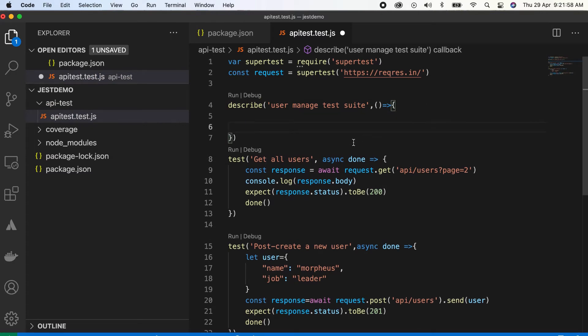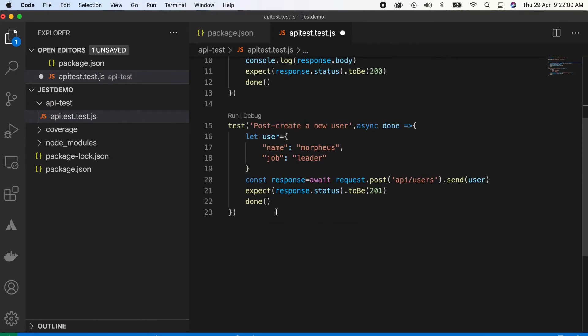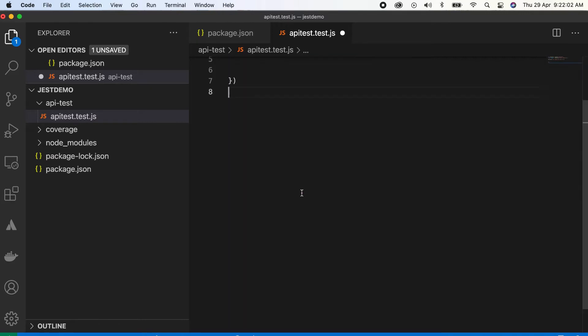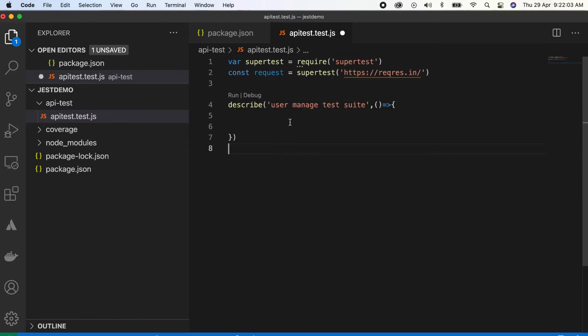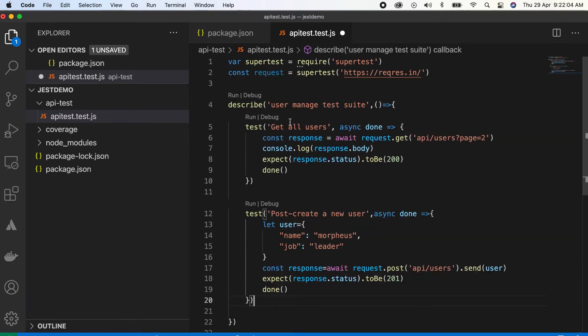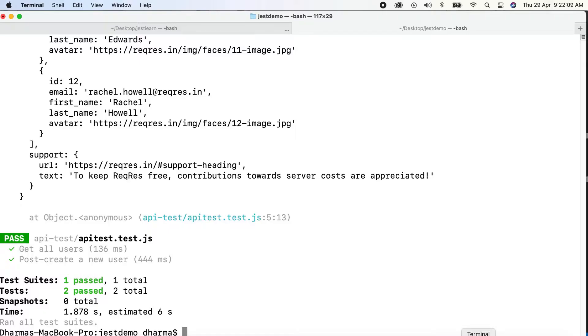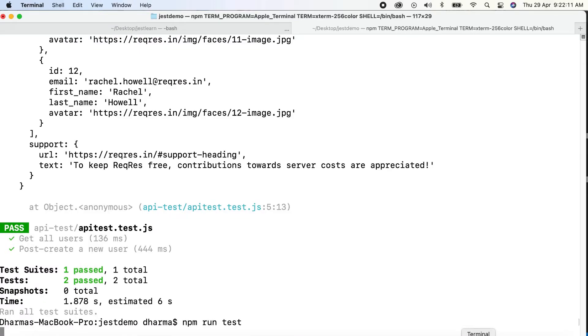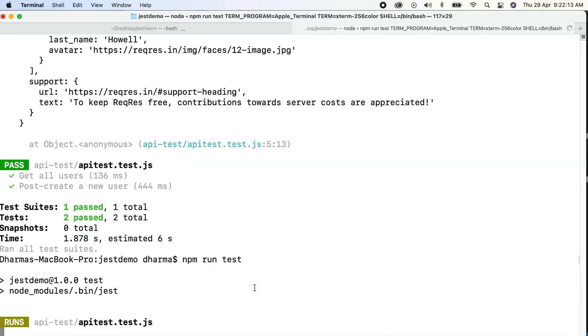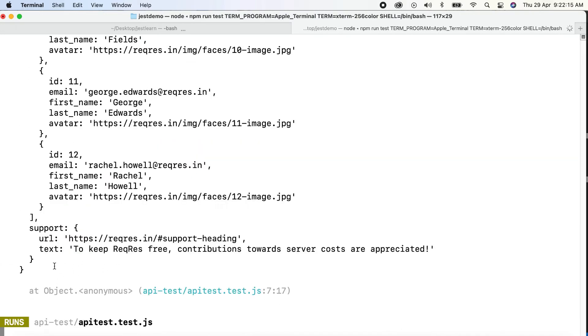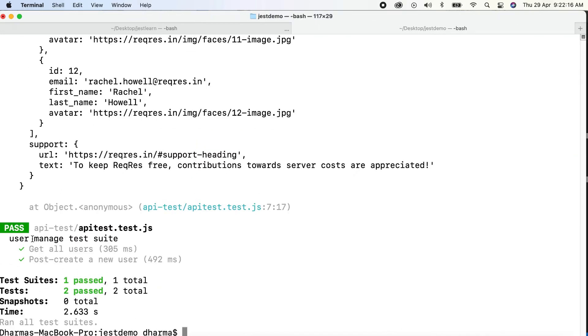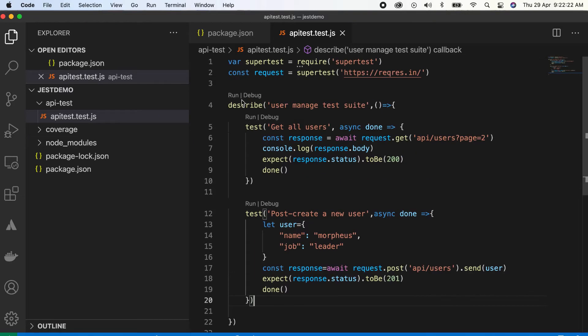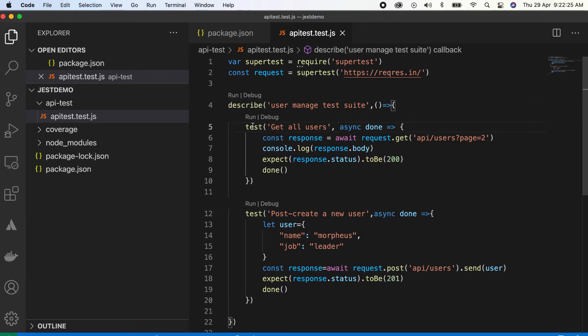Inside we need to write our test cases altogether. When you're running this, it will give you a test suite name then it will print. User manage test suite, get all user, post create new user. This is how we can create a test suite using describe and it, or describe test.